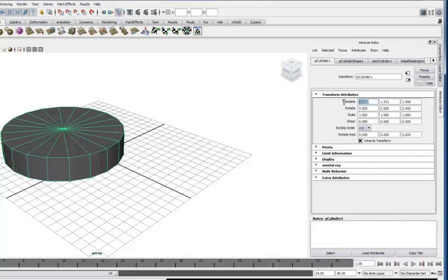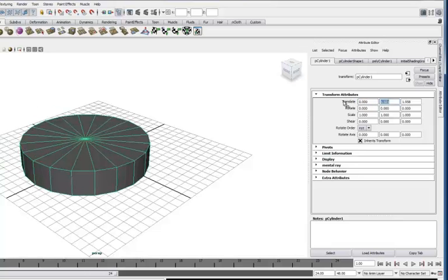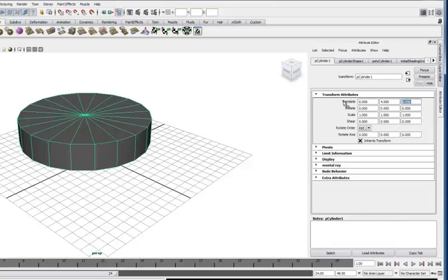This sets the position. It's called translate. We're going to set the X to 0, the Y to 4, and the Z to 0 to center up our cylinder.